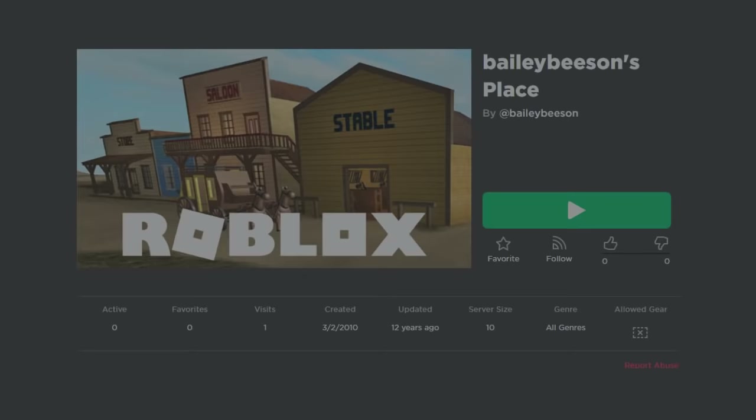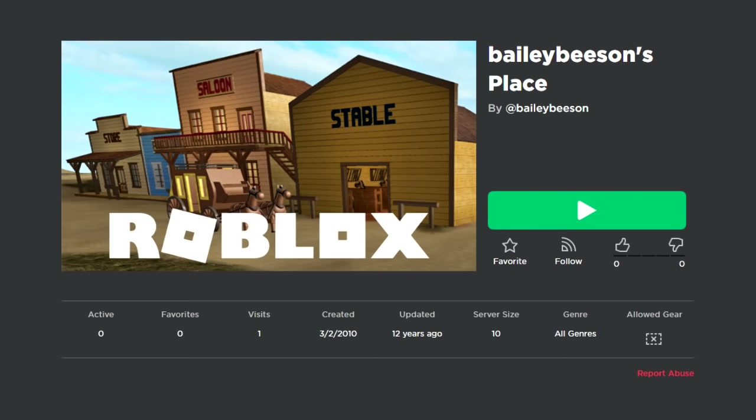The 23,184,287th game on Roblox is Bailey Beeson's Place, which was created on March 2nd, 2010. The game only has one visit.